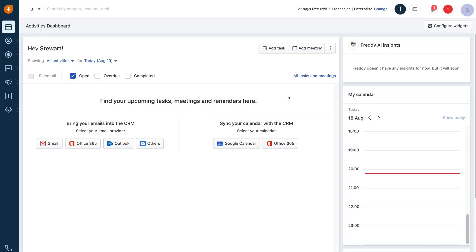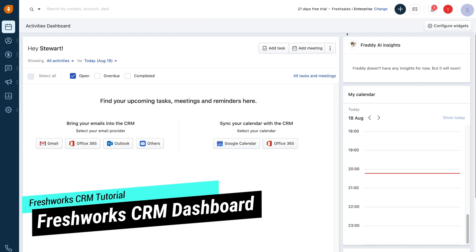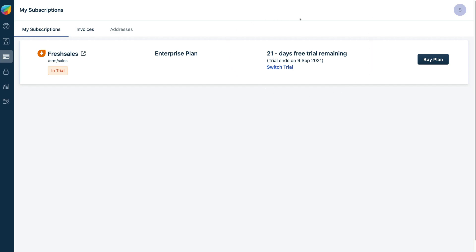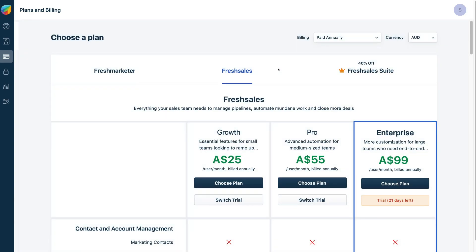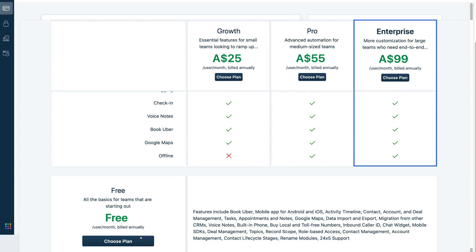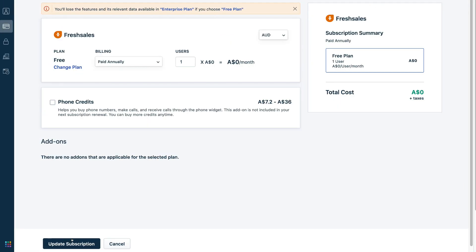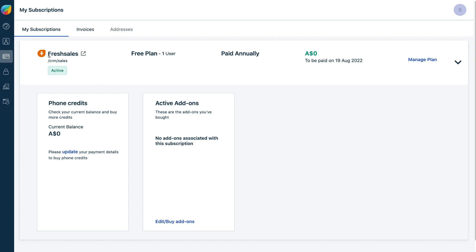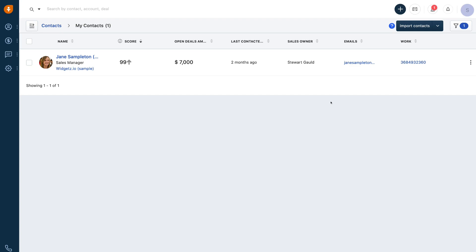Here we are within our Freshworks CRM dashboard. The first thing we want to do is navigate up to the top and make sure that we're on the free plan. As you can see, we're on the 21-day free trial of the enterprise plan. So we're going to change that by selecting change, then click switch trial. Navigate all the way down to the bottom where you'll see the free plan, click choose plan, then select update subscription. And just like that, our subscription has been successfully updated. Navigate over to Freshsales and we've arrived back on our Freshworks CRM within the free plan.